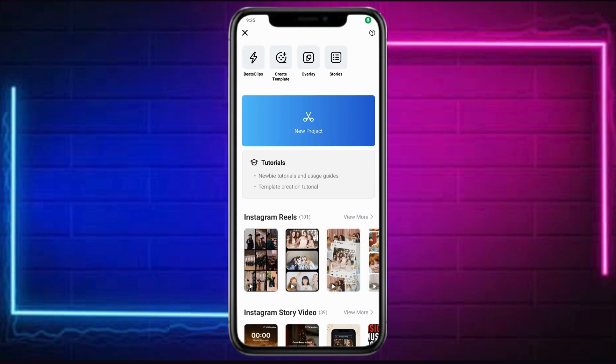In this video, I will show you how to remove background noise in VN Video Editor. First, what you need to do is head over and install the VN Video Editor on your Play Store.